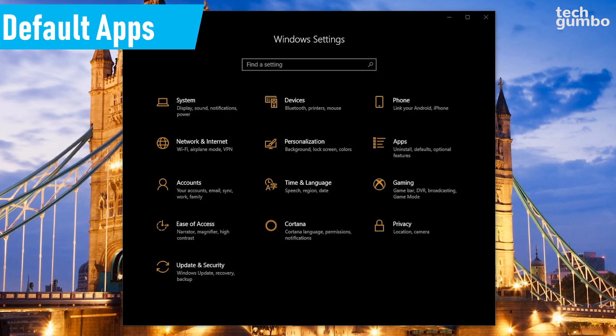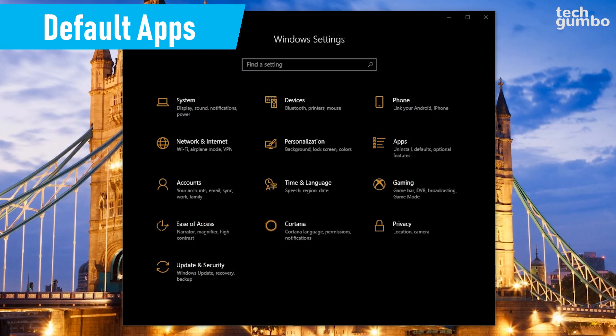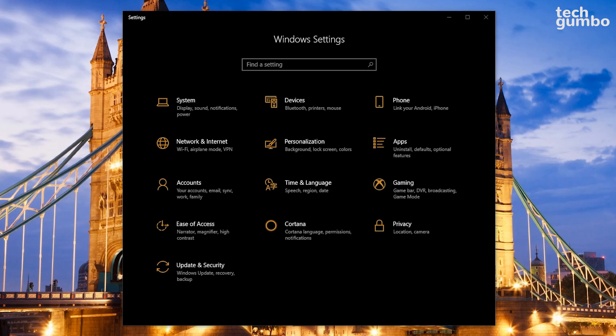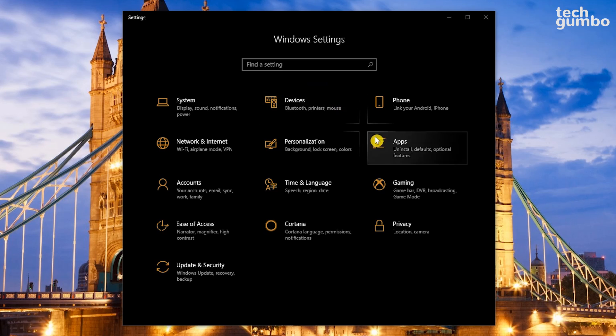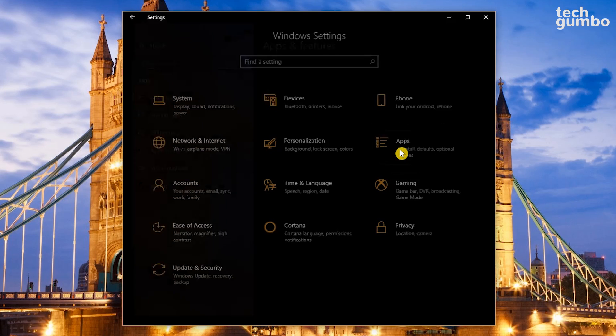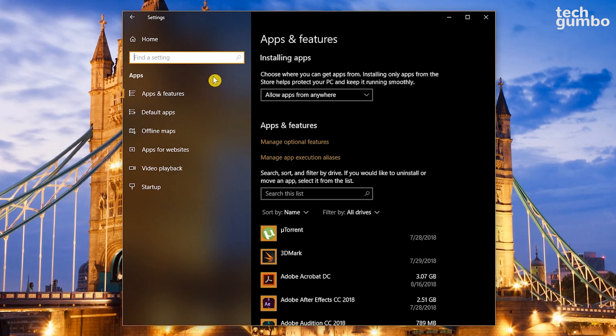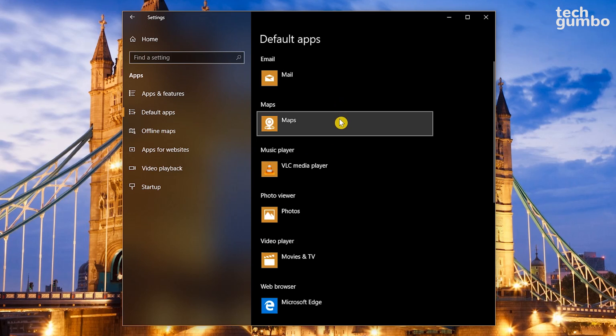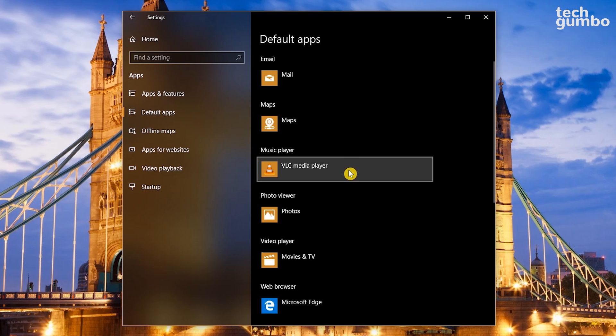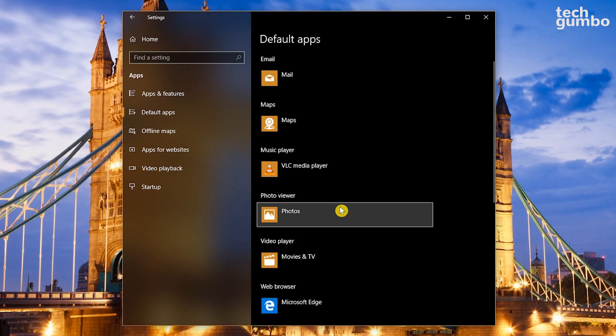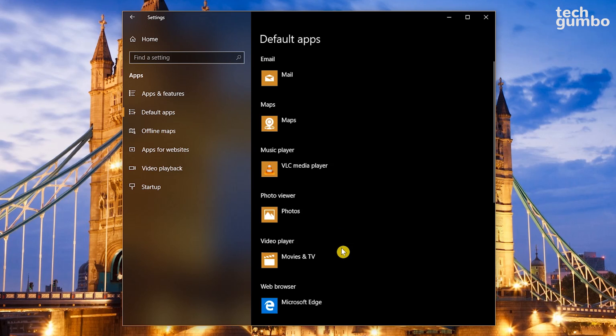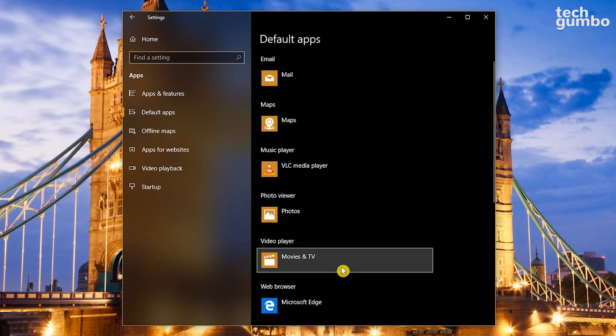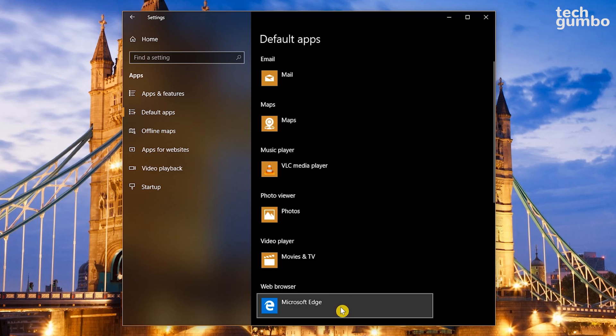If you don't like using the default programs in Windows 10, you can easily change those using the Settings app. On the Settings home screen, select Apps. In the left pane, click on Default Apps. You can change the defaults for Email, Maps, Music Player, Photo Viewer, Video Player, and Web Browser.